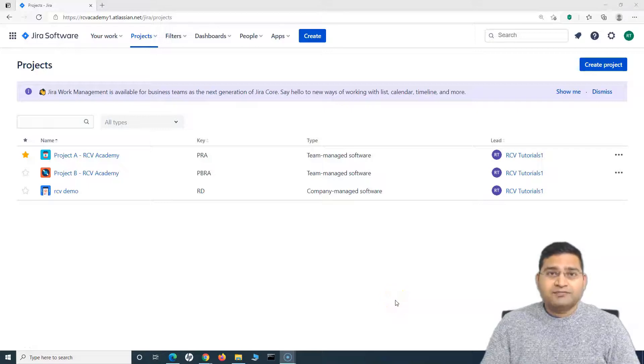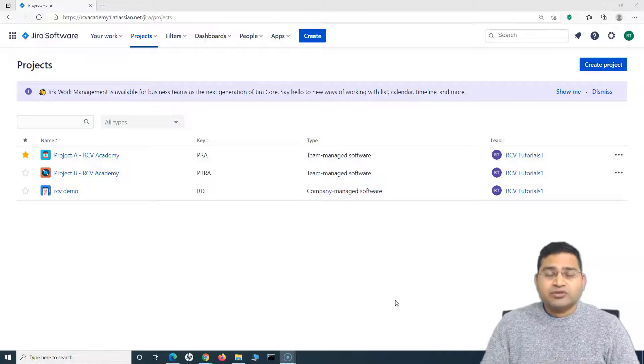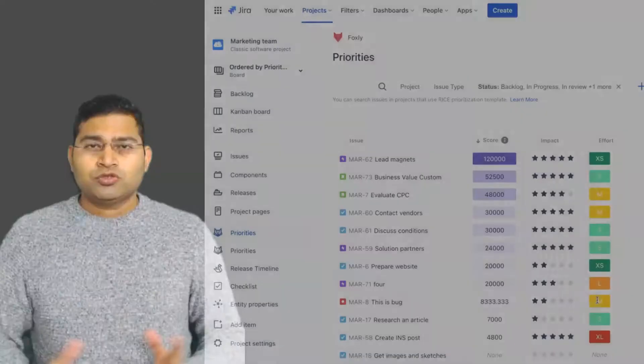Hey everyone, welcome back. In this Confluence tutorial, we are going to learn how you can create Jira issues from the Confluence page.